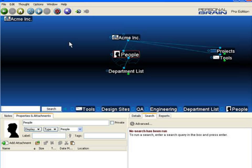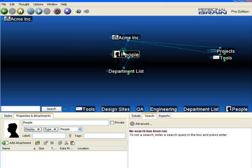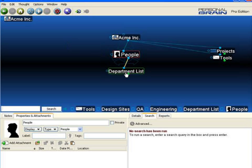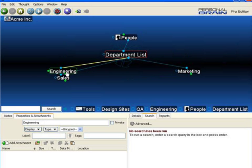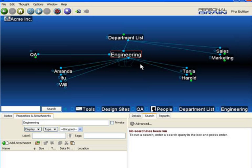Next, I've created a thought type called People. I'd like all of the actual employees that work for Acme Incorporated to be thought-typed as People. I can then use that thought type for filtering my searches and reports later. I'll go in and select all the people within this brain by Control-clicking on the gates where they're attached.